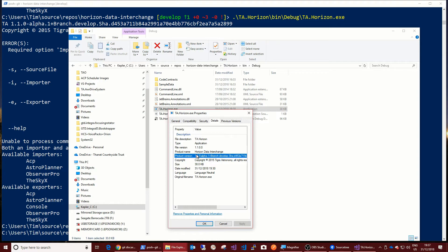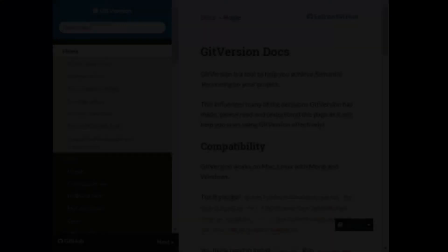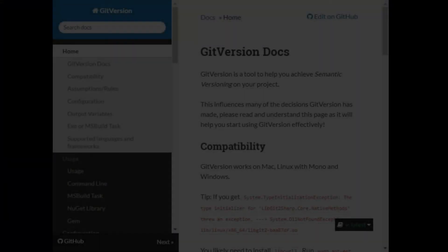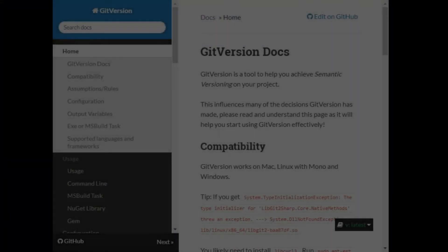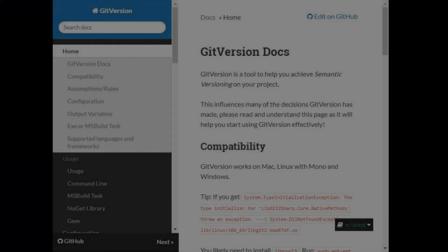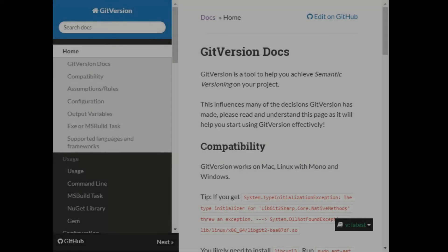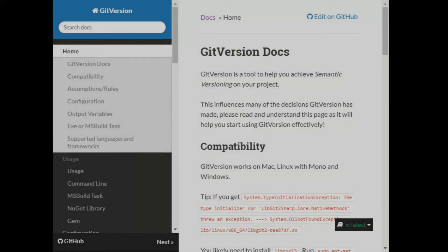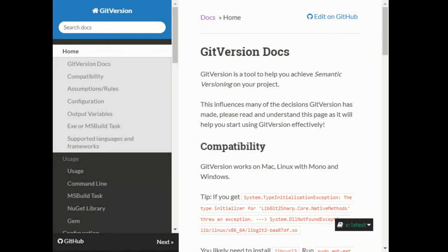And then that's the assembly informational version also has the same string in it. So there we are, that's GitVersion. The documentation website is very comprehensive, there's all kinds of options, and there's a way to do pretty much anything you want to do with it, but it works kind of sensibly by default. So this is what I'm doing with all my projects now.